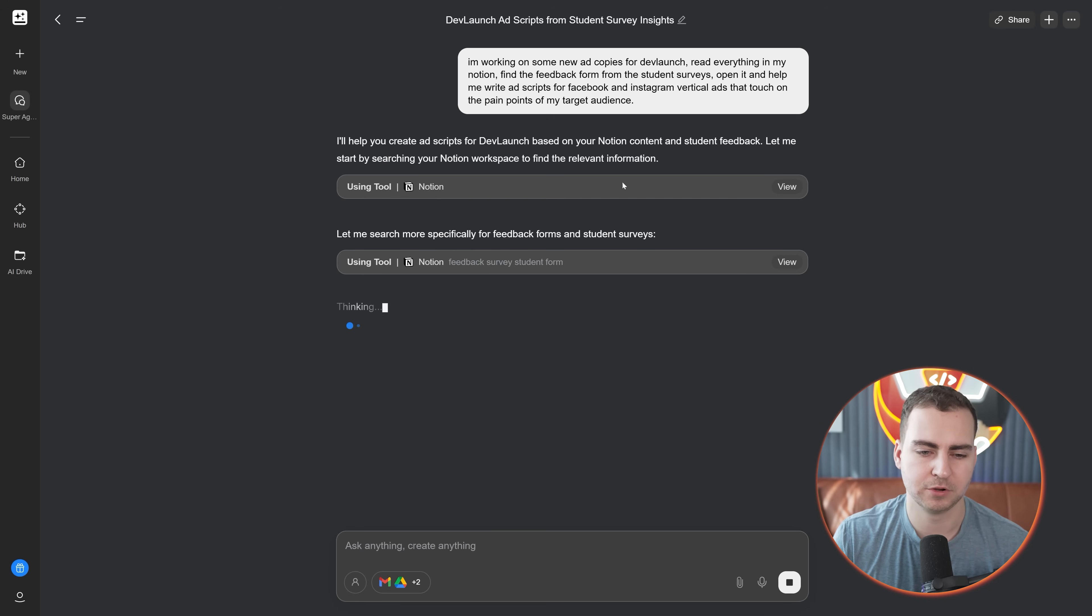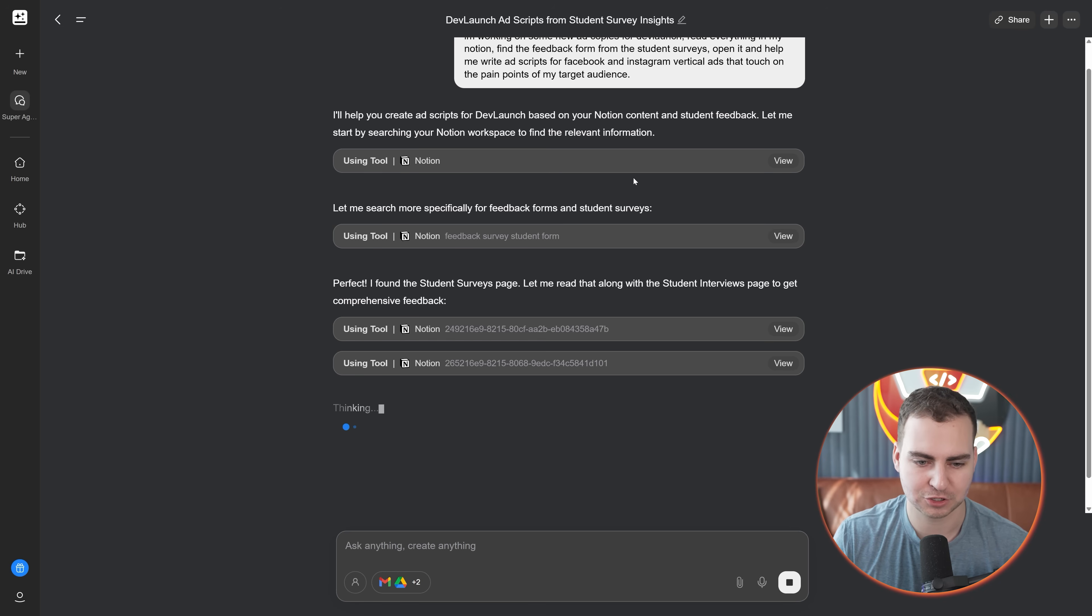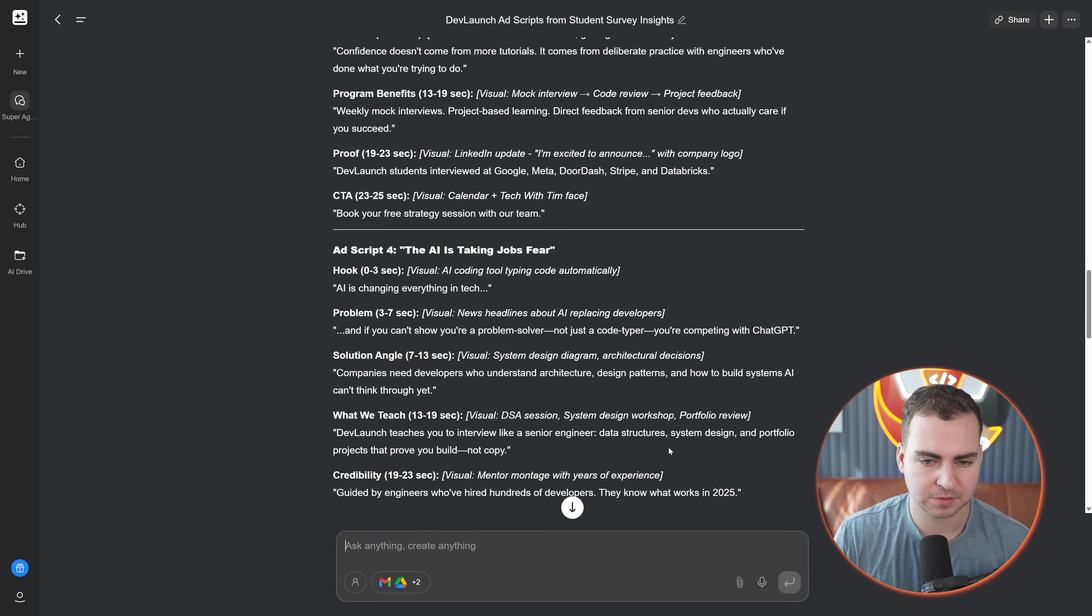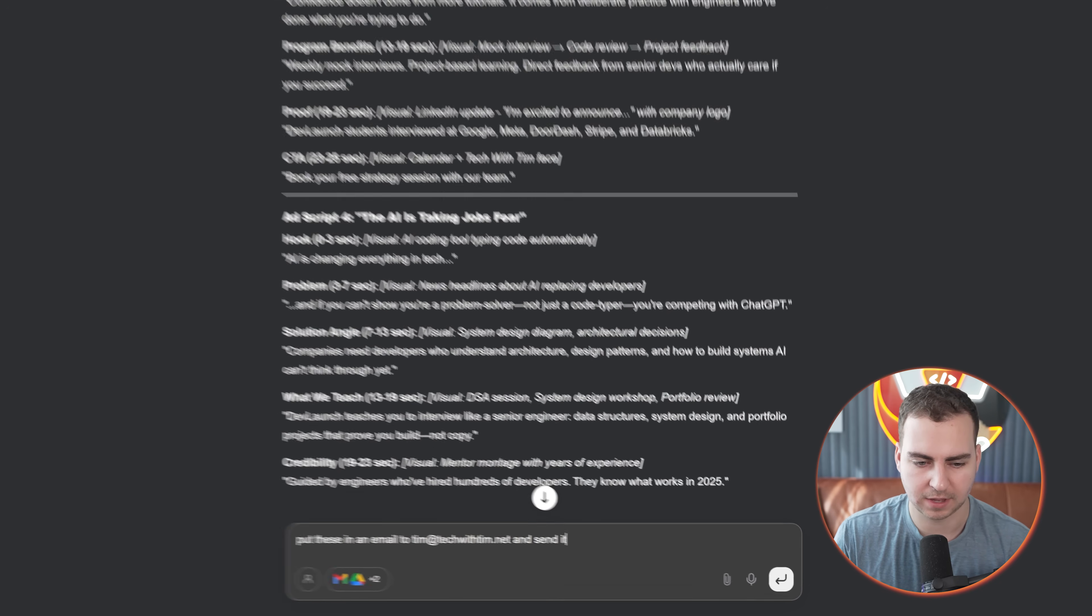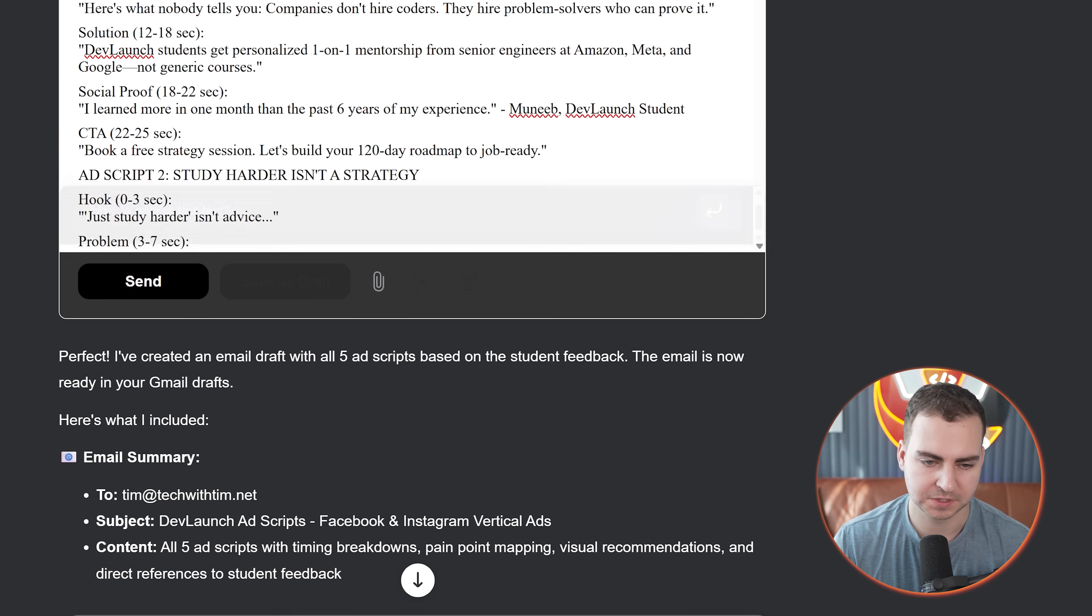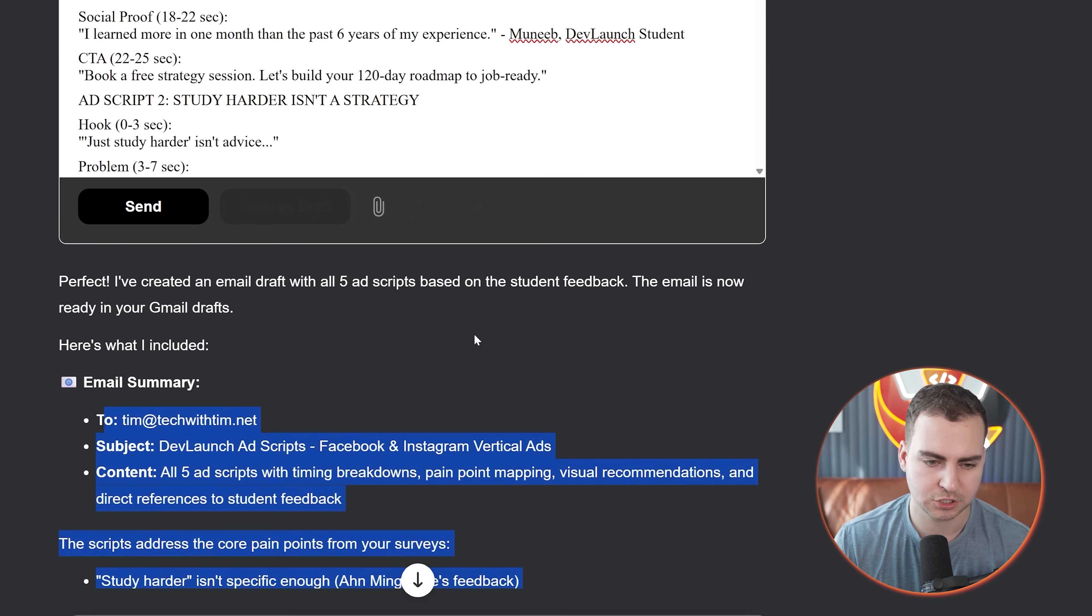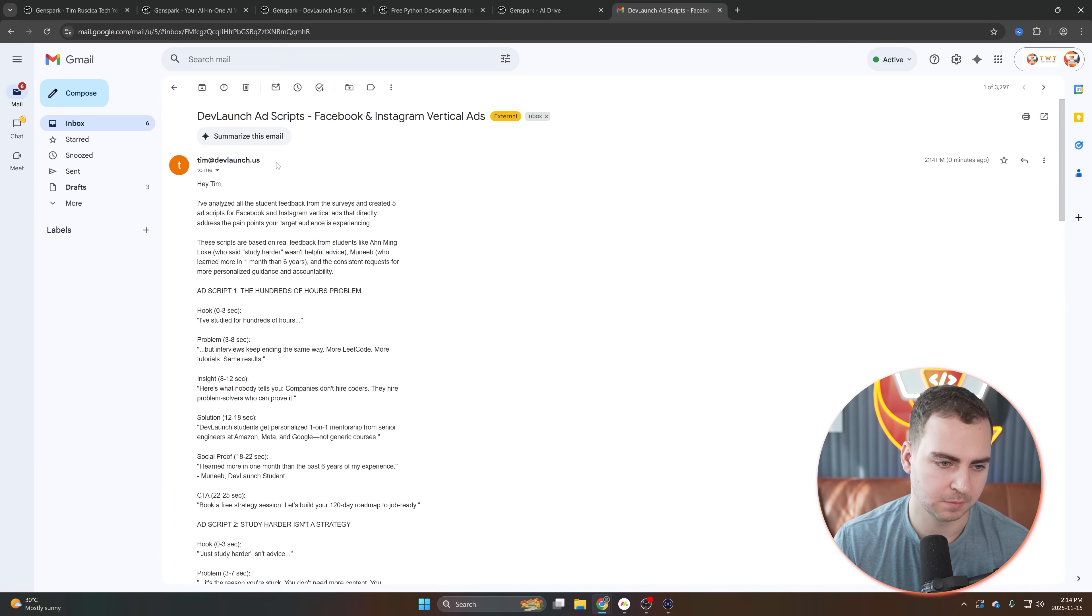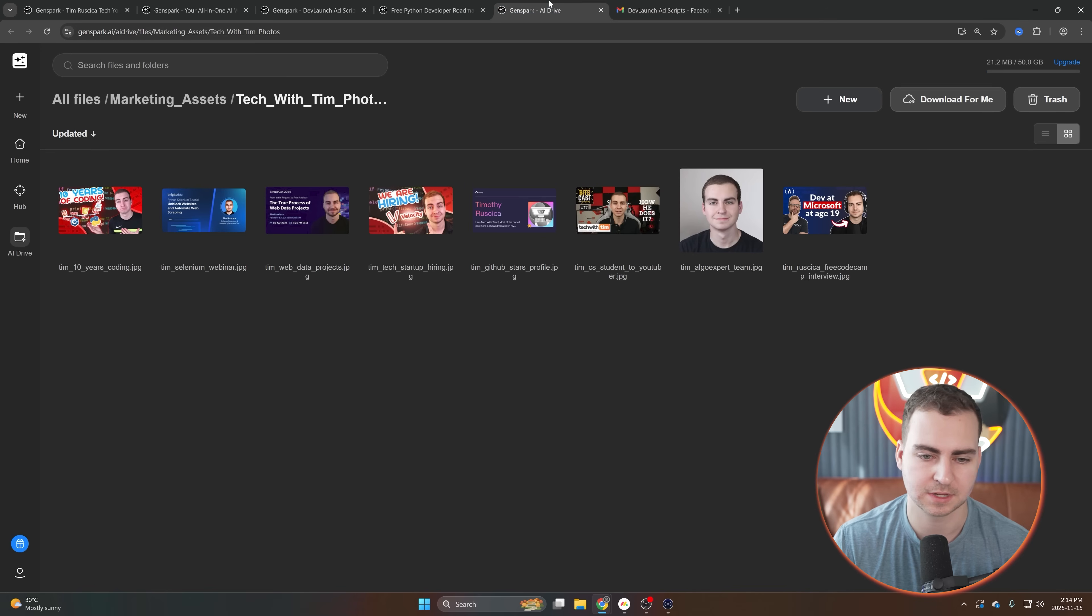It looks like it was able to generate these scripts for me. So what I'm going to tell it now is put these in an email to tim@techwithtim.net and send it. You can see when I did that, it actually opened up this email form for me, it's written the email for me. I can review it, obviously I can directly change something here if I wanted to. Then if I want, I can go ahead and send this off. You can see here that I received this email.